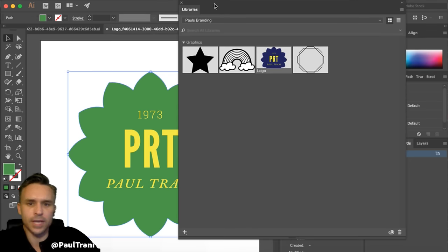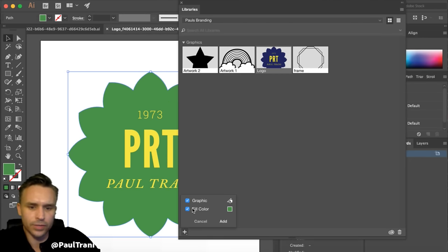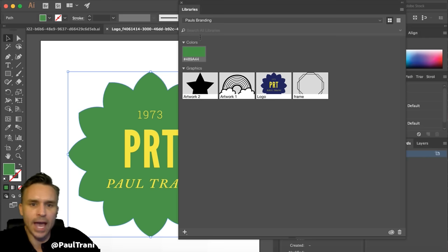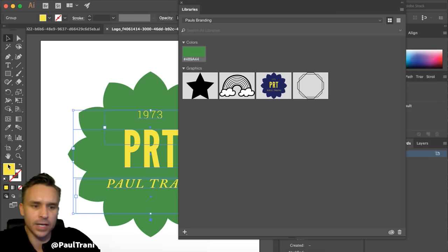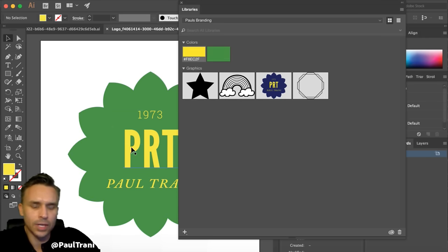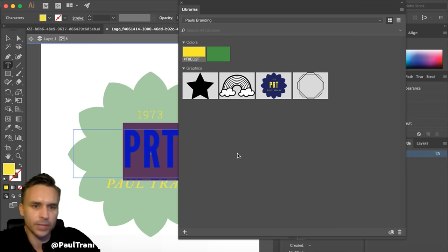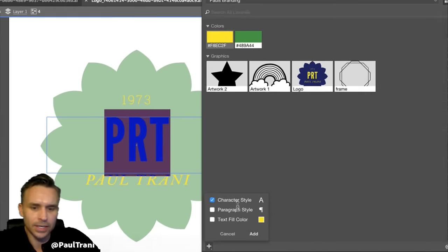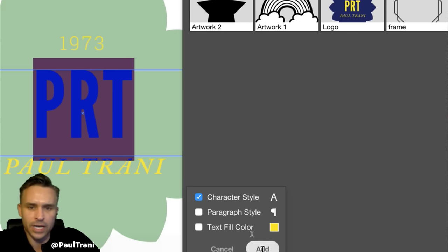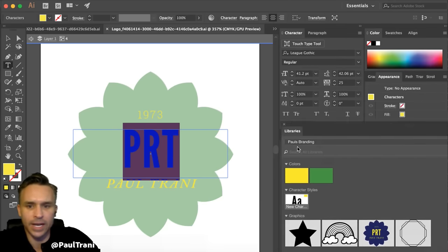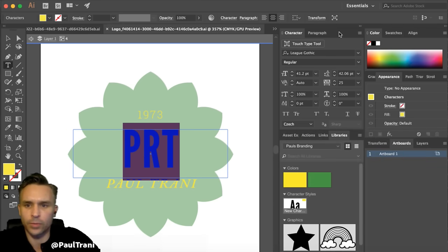If I want to save colors — working between Illustrator and Photoshop — I can say save this fill color, and it's added right there. Let's take this nice yellow and add that as well. Even this font: I'm going to add it as a character style to my library. That's how I start to build out branding assets for the project I'm working on.